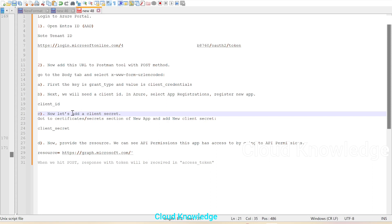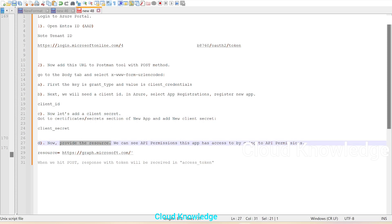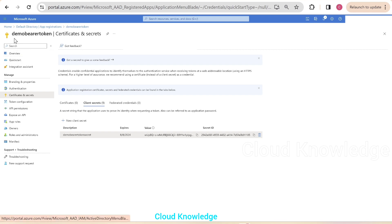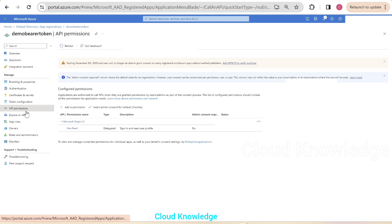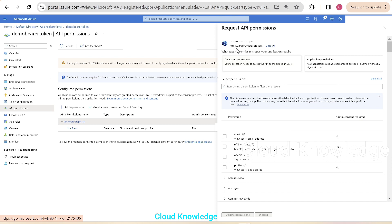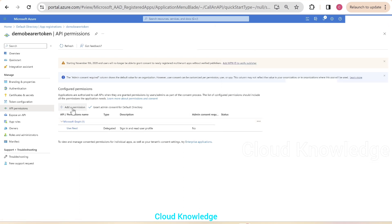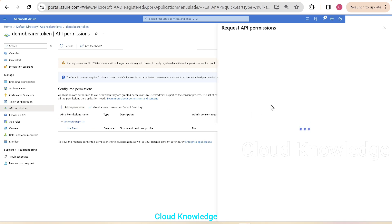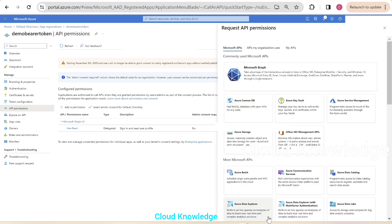Now we have given all three options: grant type, client ID, and client secret. Next we have to provide the resource. We'll go to the Azure portal and in the demo bearer token app, we can see 'API Permissions' under Manage. Here we can see the API name Microsoft Graph, which already has access — that is HTTPS://graph.microsoft.com. If we want to create one more permission, we can click 'Add a Permission'.